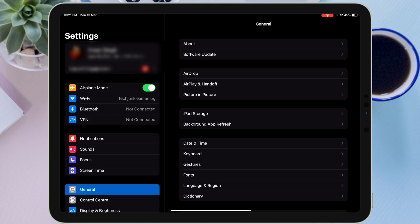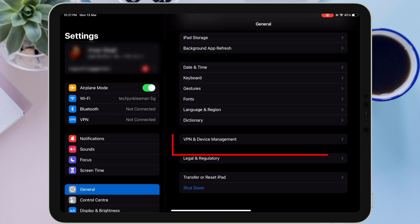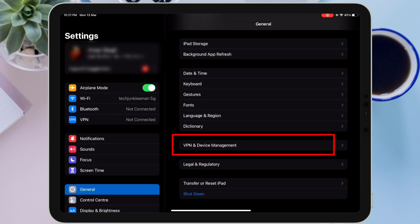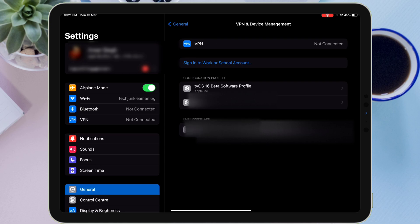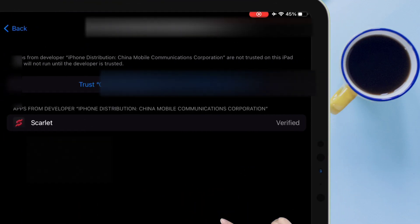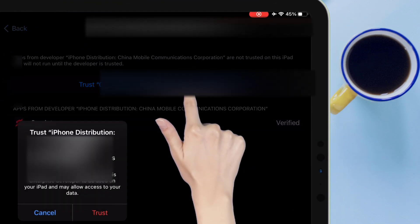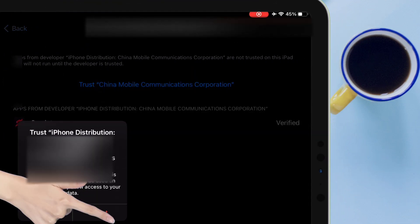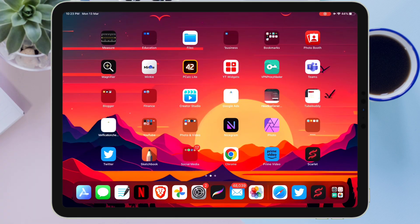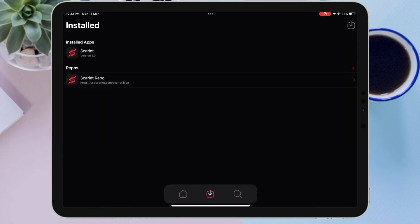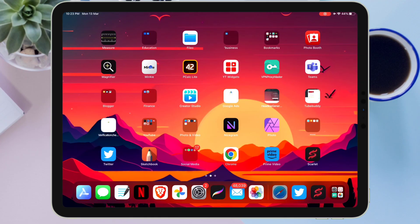Next, launch the Settings app, tap on General, and navigate to the section which is 'VPN and Device Management.' Tap on the profile under the enterprise application, and on the next page tap on 'Trust,' which is highlighted in blue. As you can see, the Scarlett application is now working properly.